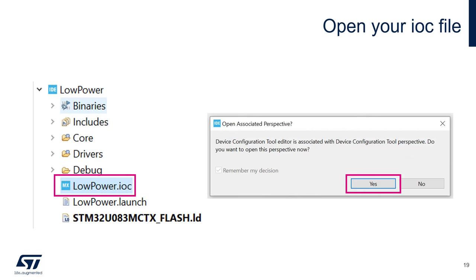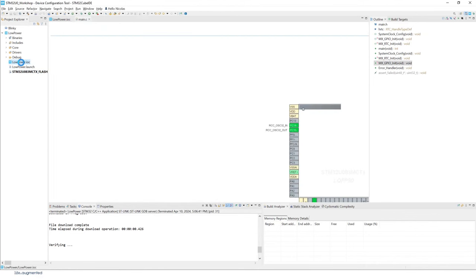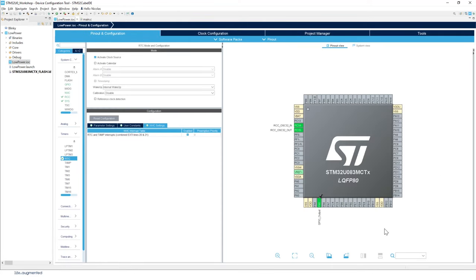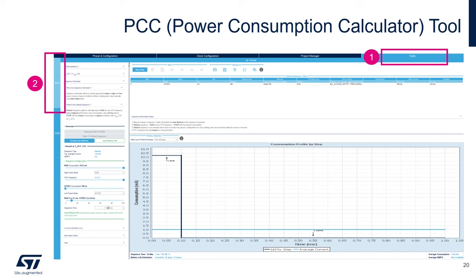First, we're going to reopen the IOC file in the CubeMX perspective. Double-click on the IOC file — low_power.ioc — and this will open the device configuration tool. Once it asks, there will be a window asking to switch perspective, and you want to click yes. This opens the CubeMX graphical interface to access the Power Consumption Calculator tool, the PCC.